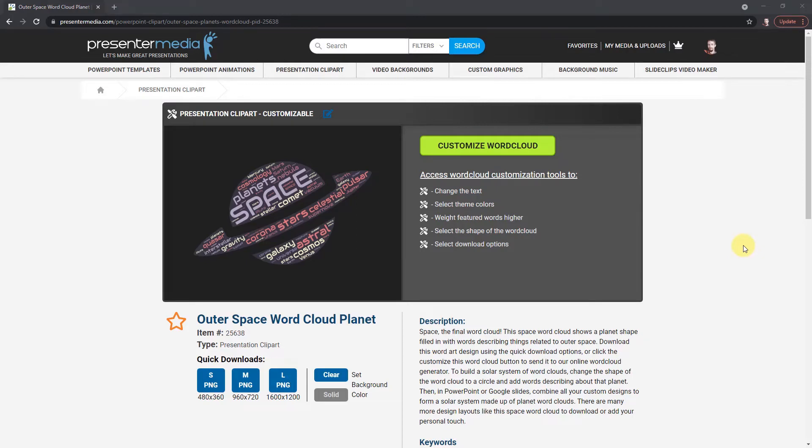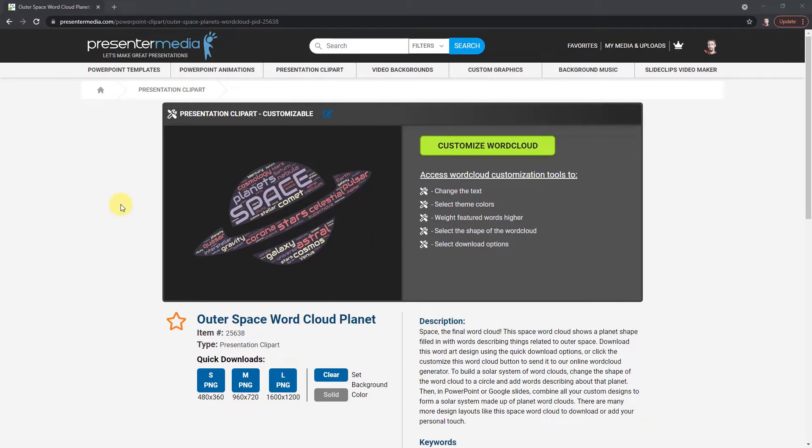Hi, this is Judd with Presenter Media. I'm gonna go over a quick tutorial on how to use our online word cloud generator. So I have a word cloud shape open, a clipart shape, and what I want to do is click this customize word cloud.